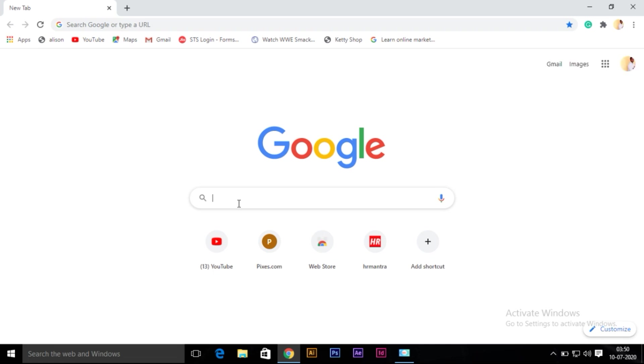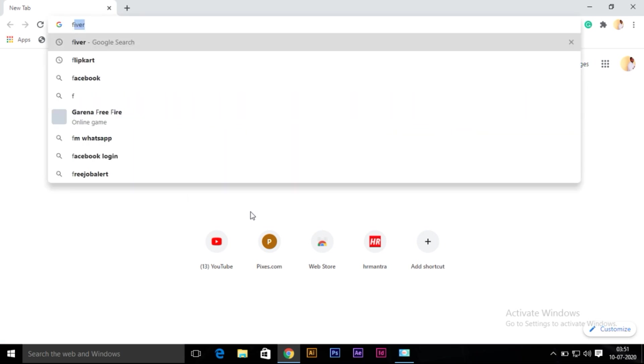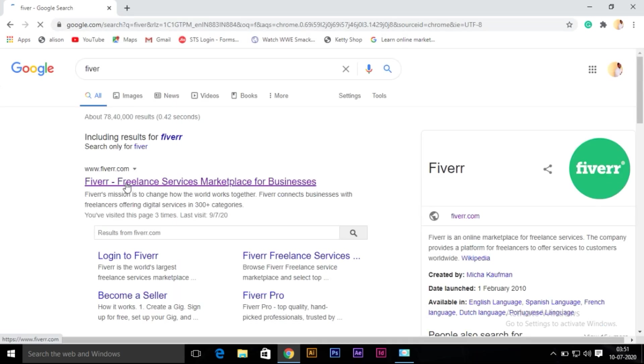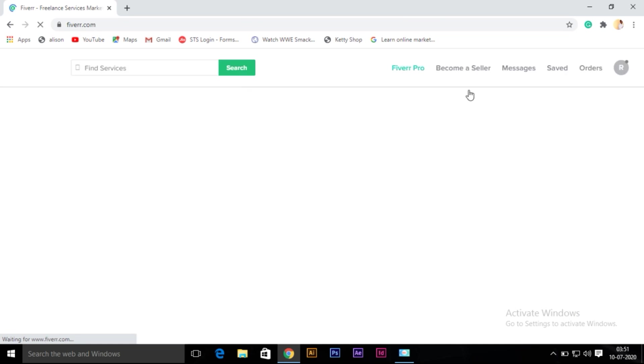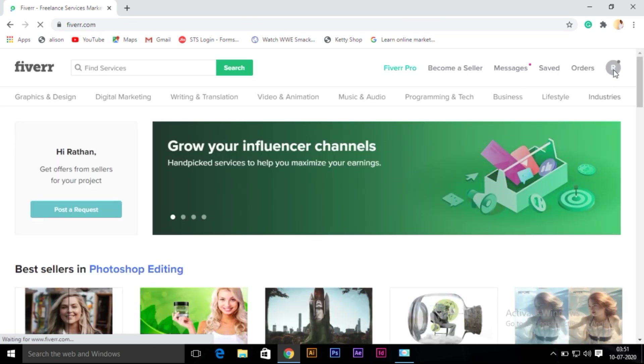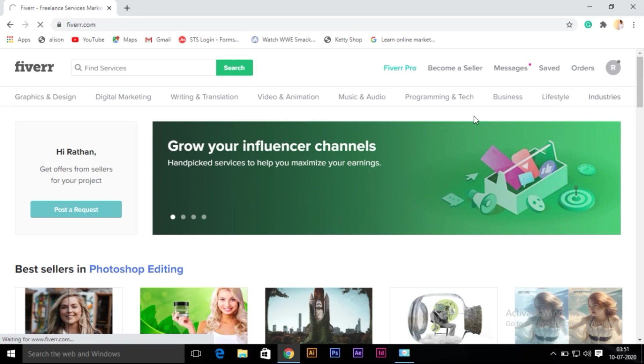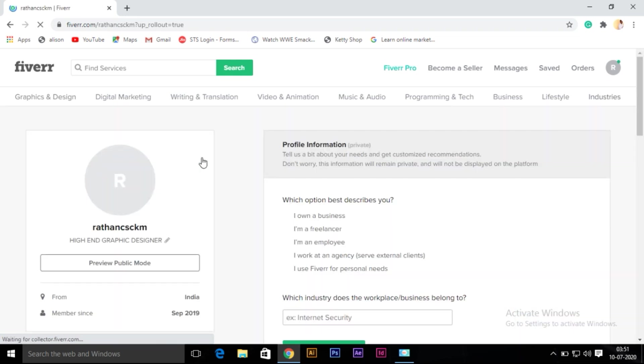I'll show you. First, login to Fiverr account. I already created my account but my username is wrong. Click on profile - see, my username is ratan cs ckm. I need to remove that ckm.